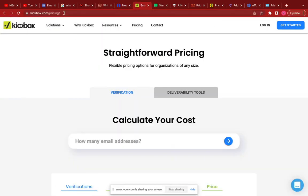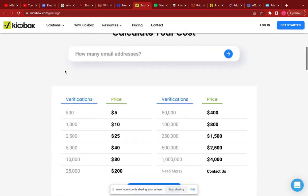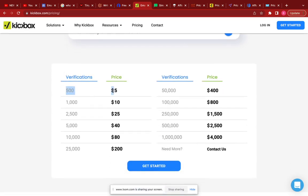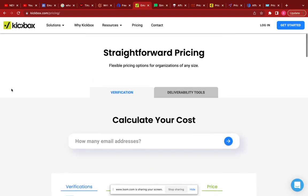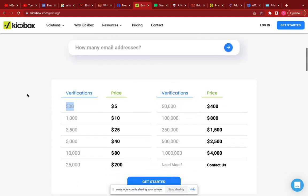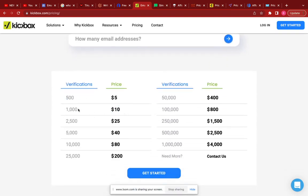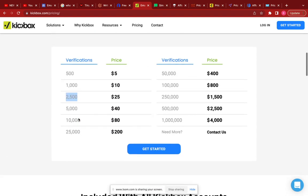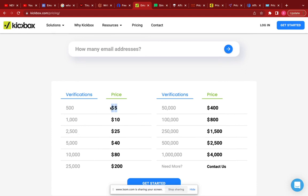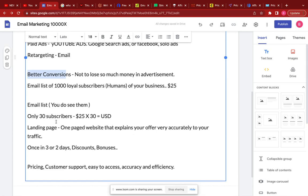The next is Kickbox. Kickbox is not totally free — it's $5 for 500 emails, $10 for 1,000 emails, and $25 for 2,500 emails. Five dollars is not too much when you consider having 500 loyal fans.